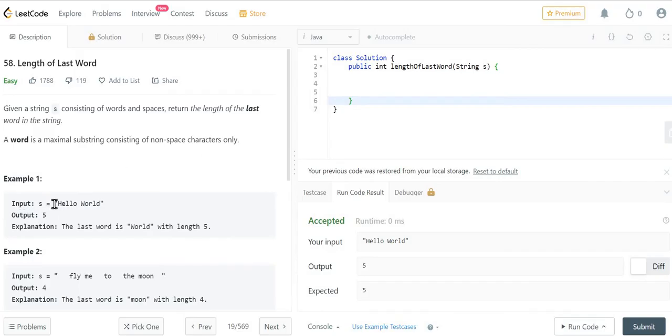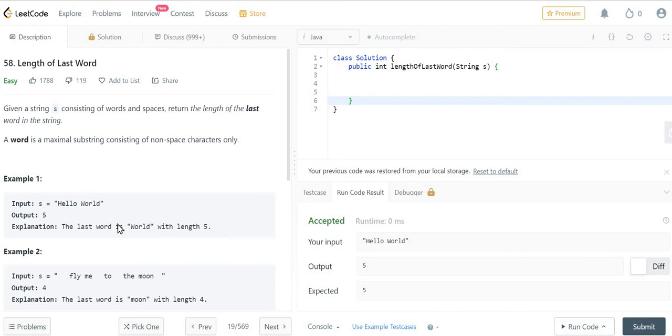In the example, you can see we have an input string "hello world" and we need to return the length of the last word. The last word is "world" and the length of world is 5, so the output should be 5.